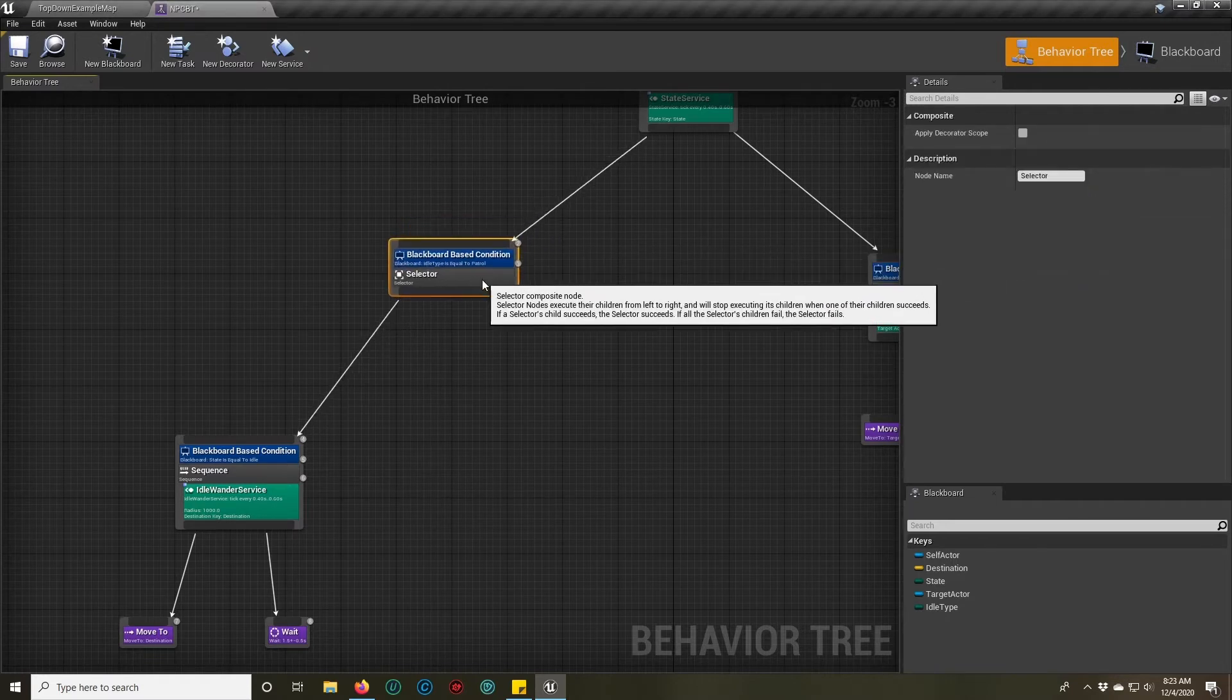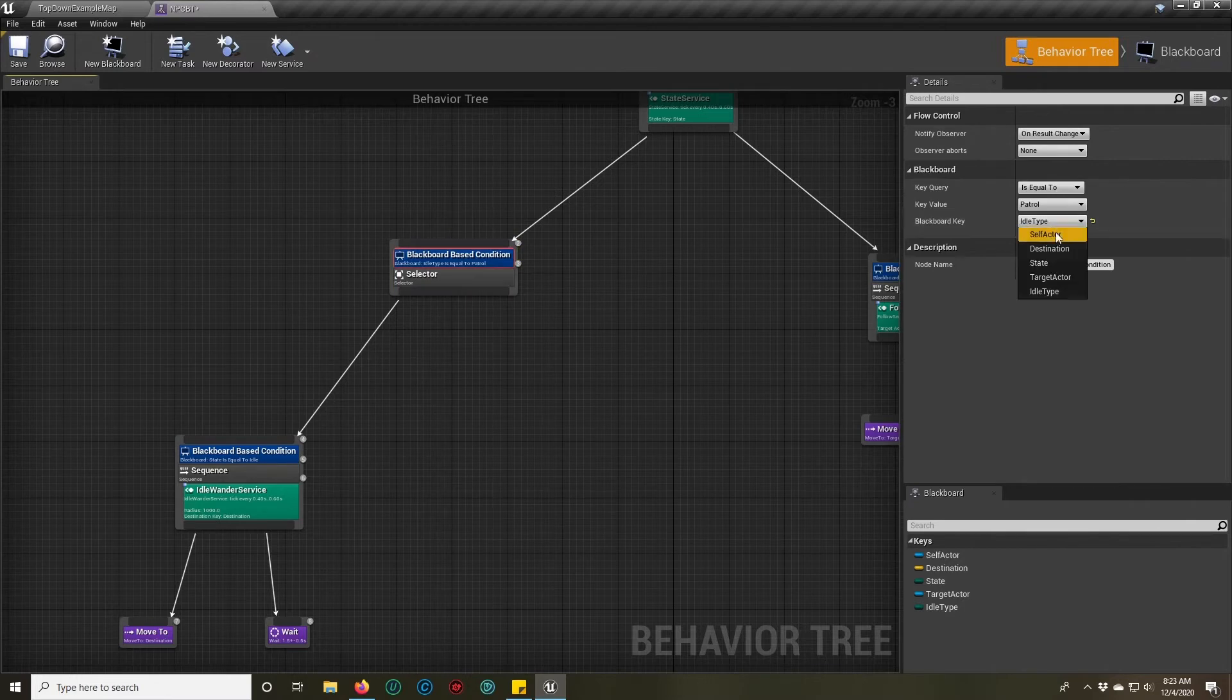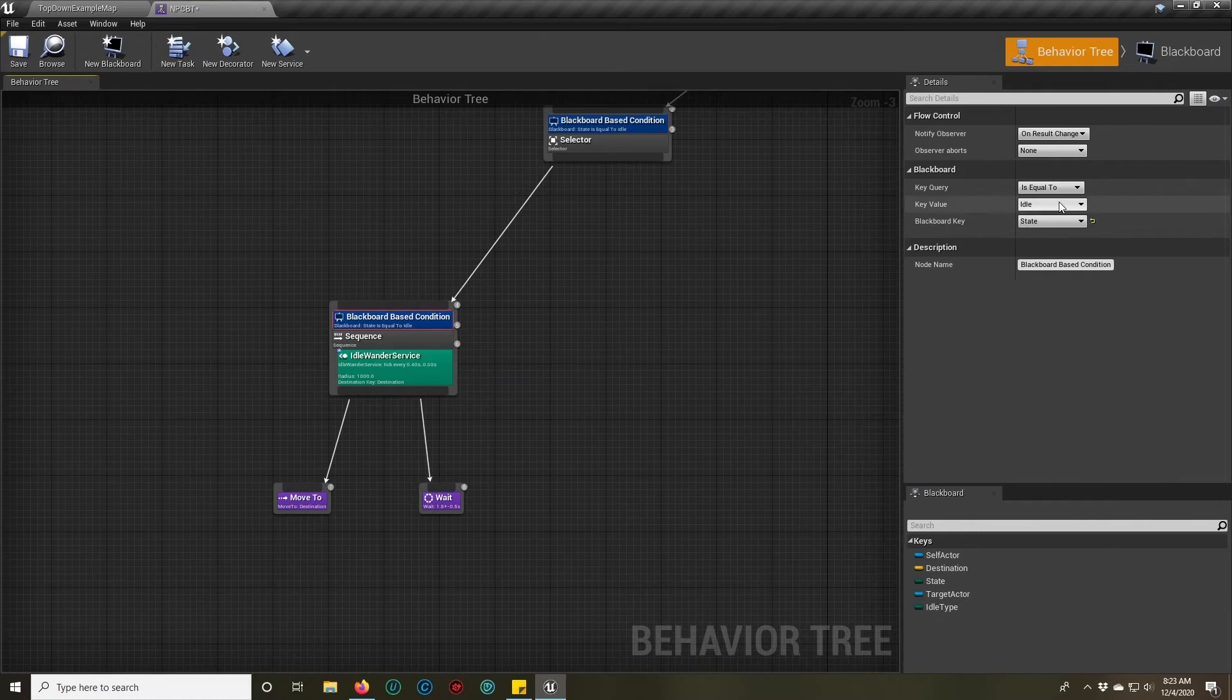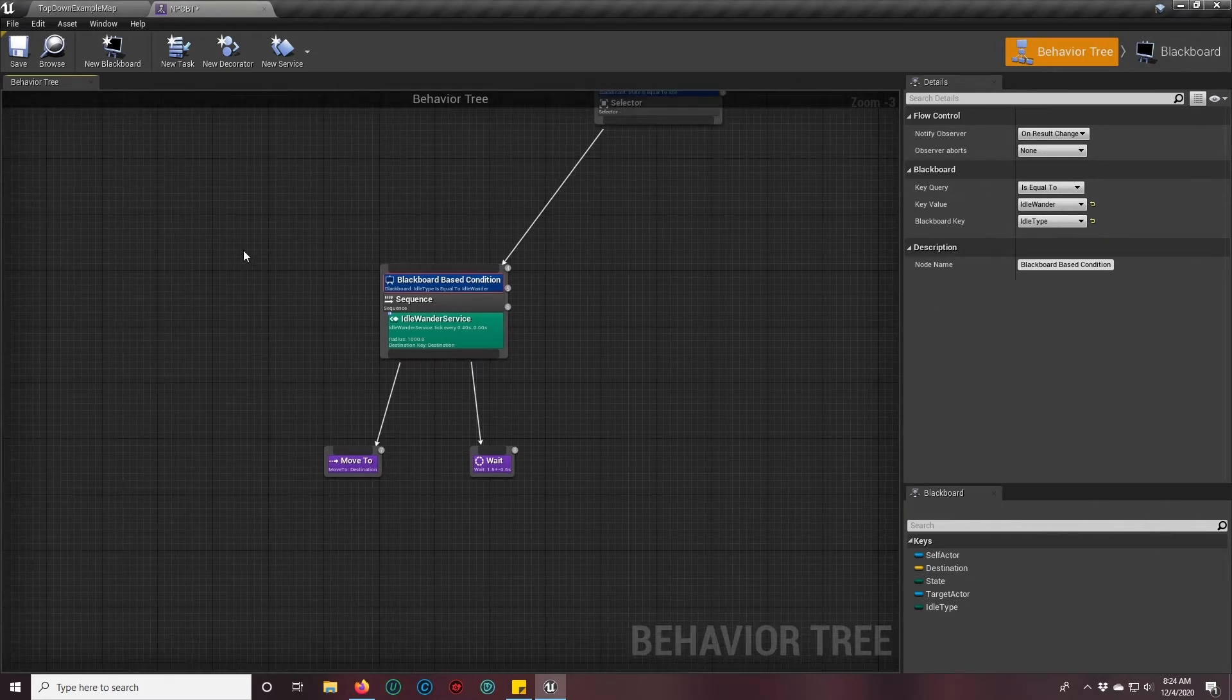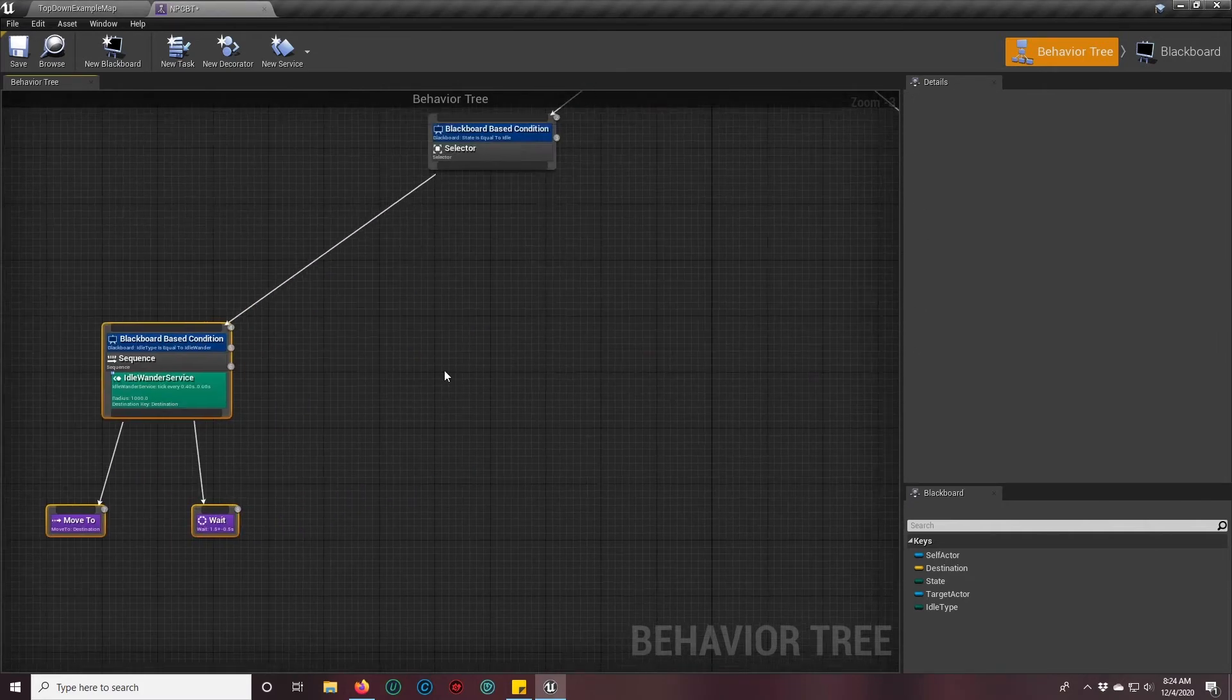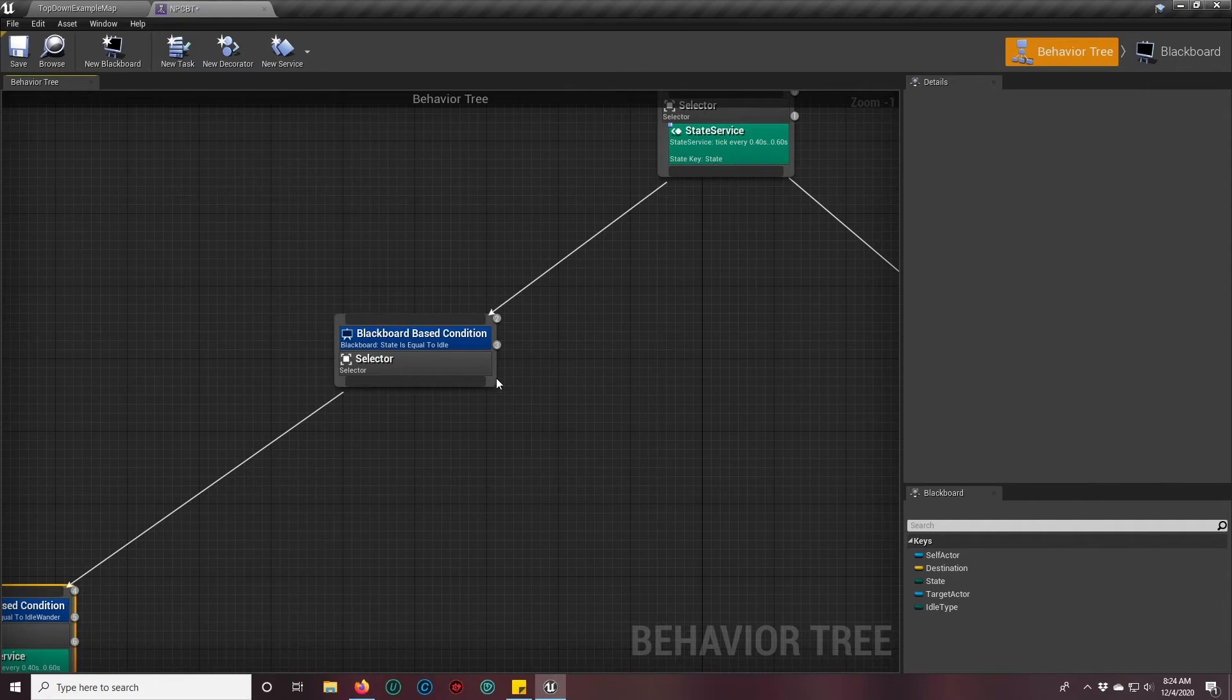This here is actually going to take the place of our selector. Down here we're going to switch this instead of it being a state key to an idle type key, and make sure that we select the idle wander because that's the state we have here already made. So now we have that updated. In the event that the state comes out to idle, we go down this path.